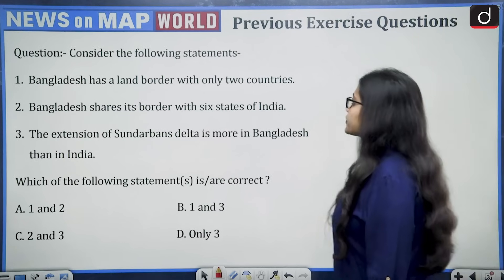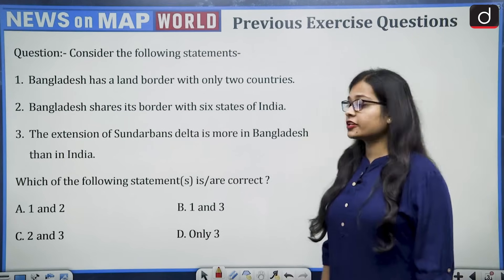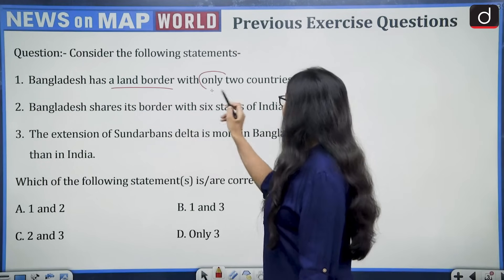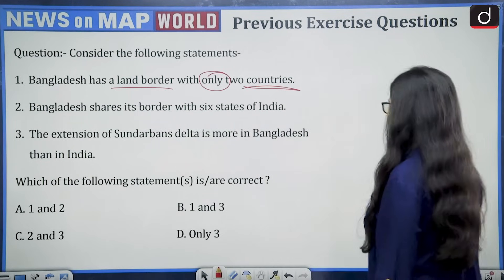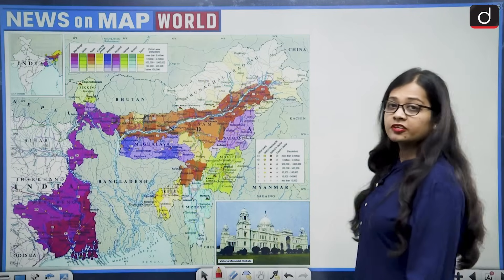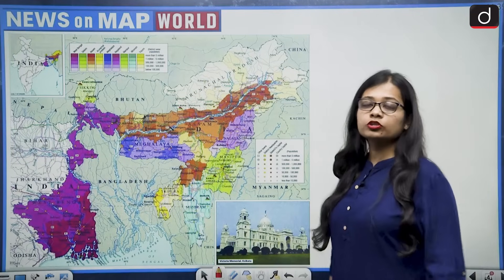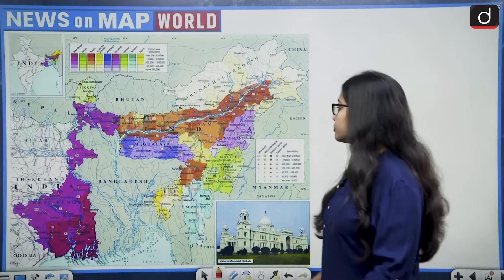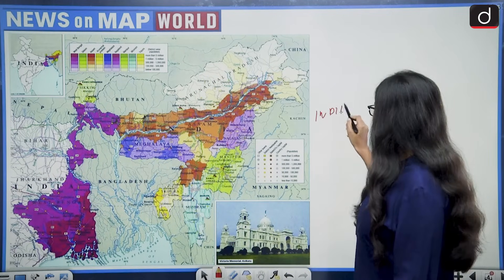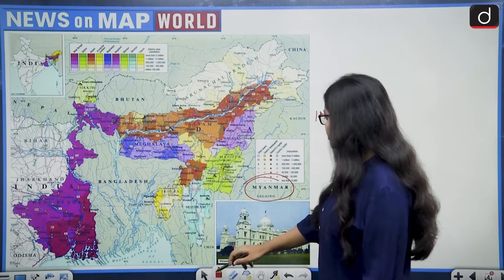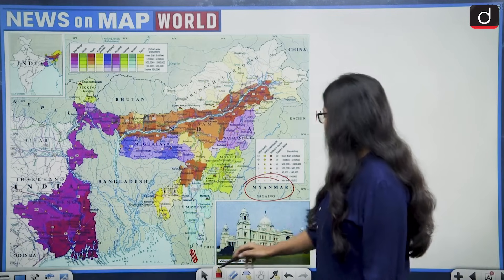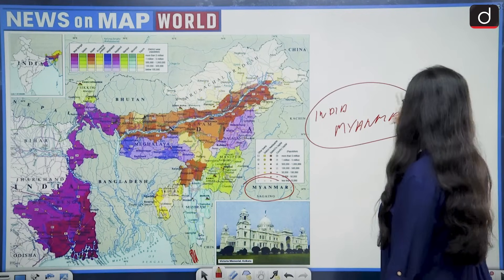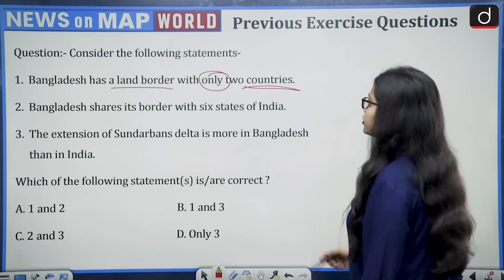The question was: consider the following statements. First, Bangladesh has a land border with only two countries. Bangladesh is our neighbor and we share both land border and maritime border with Bangladesh. The first country which shares border with Bangladesh is India, and the second country is Myanmar.